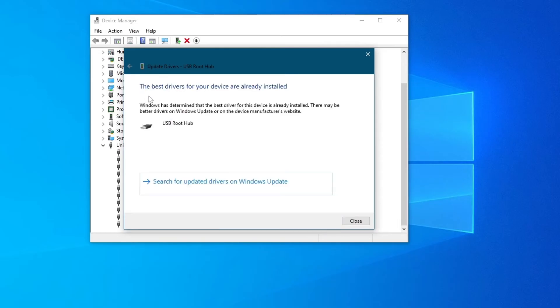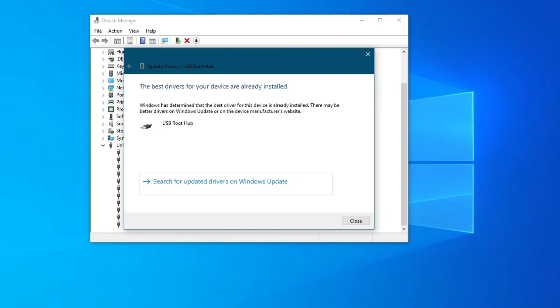If you see this pop-up, that means that you have already installed the best drivers and you can go to the next method, but if an installation occurs, try using your device once again.